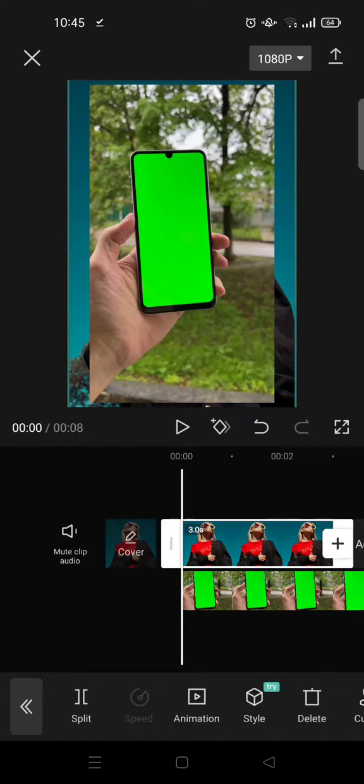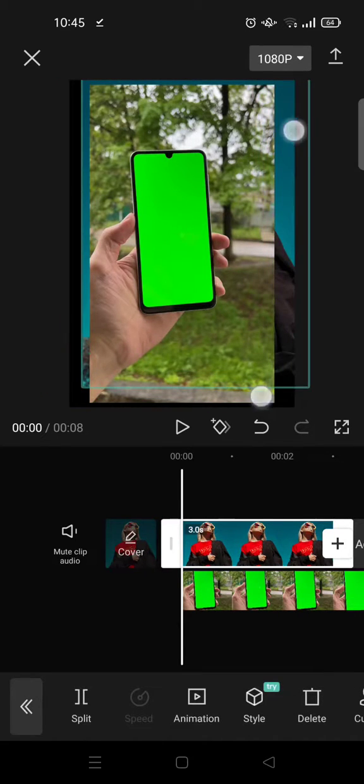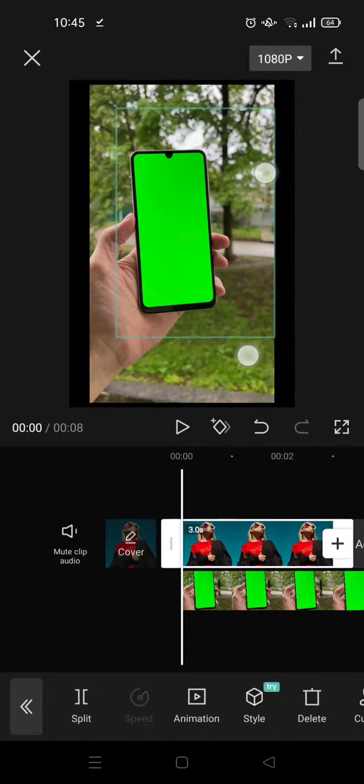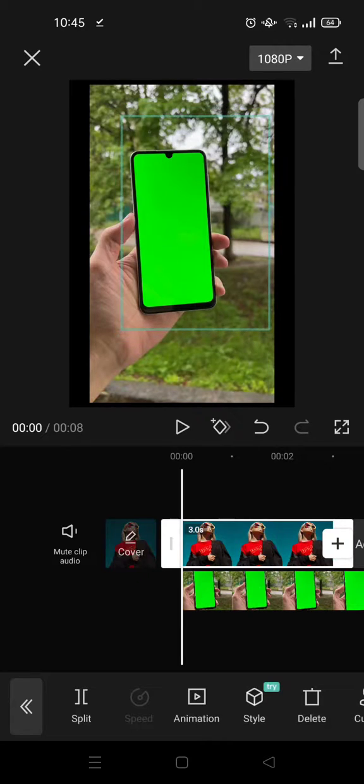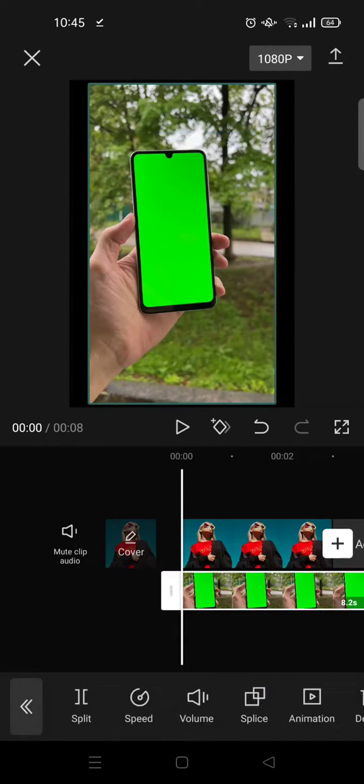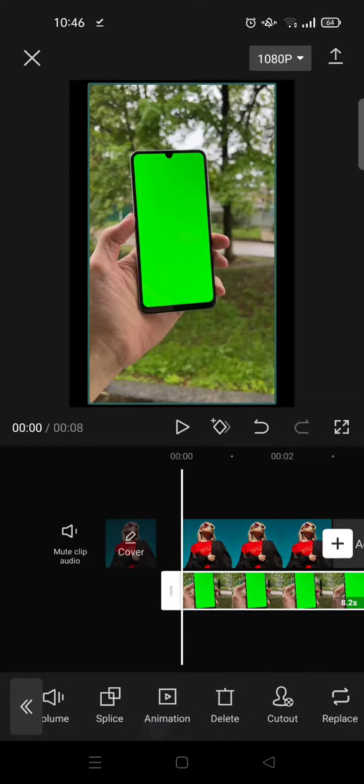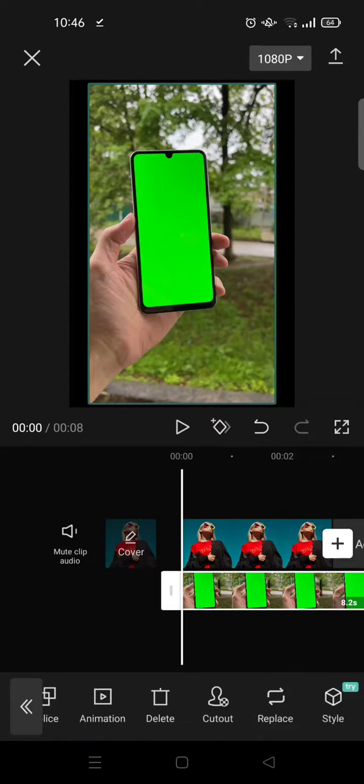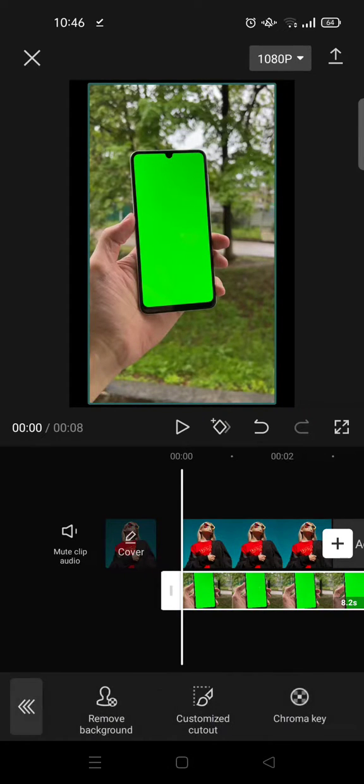First I'm going to pinch like this, okay? And after that, click on the overlay and find the cutout.